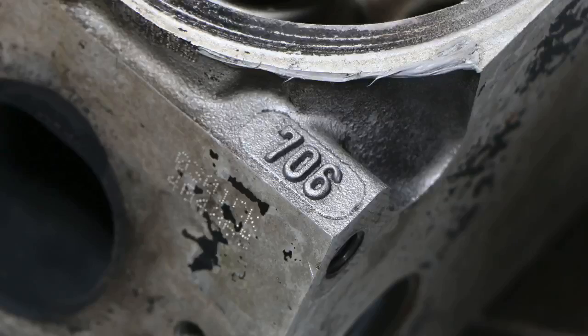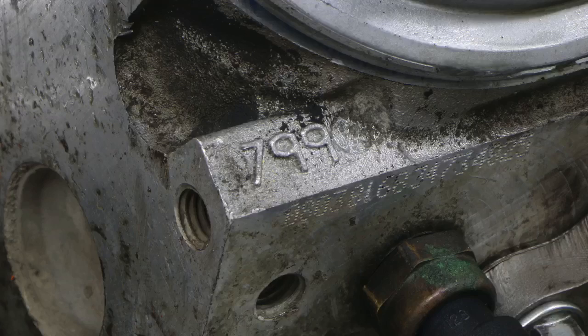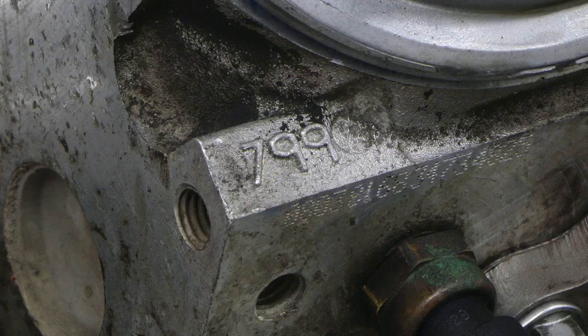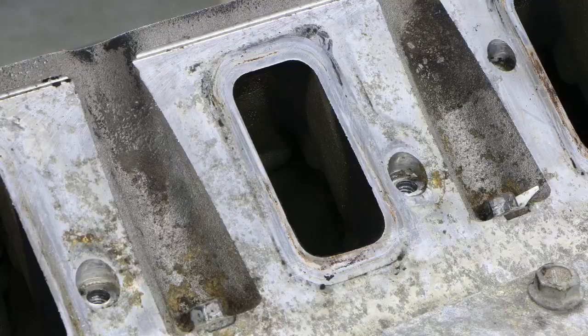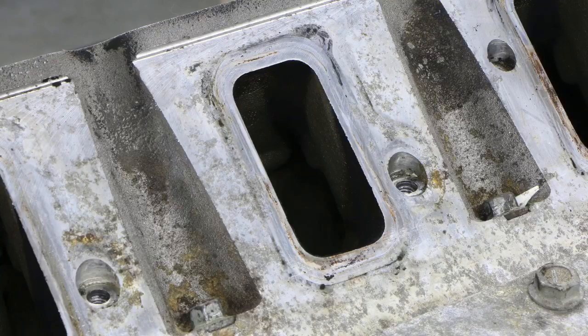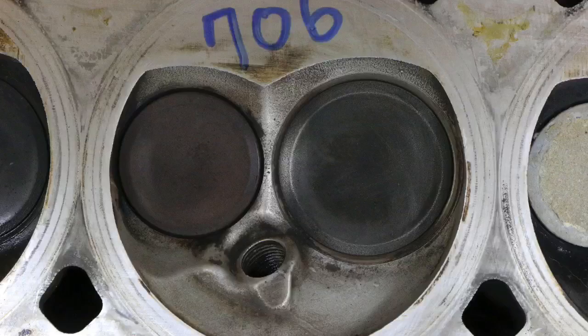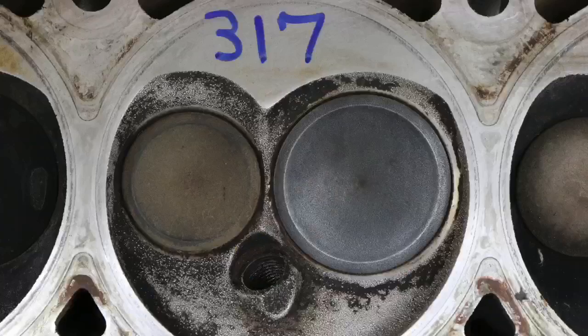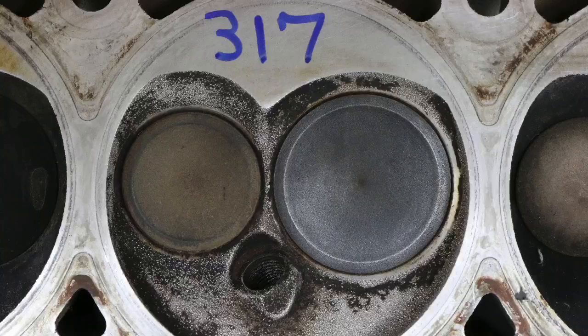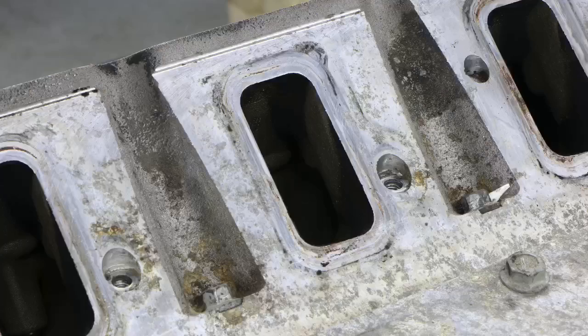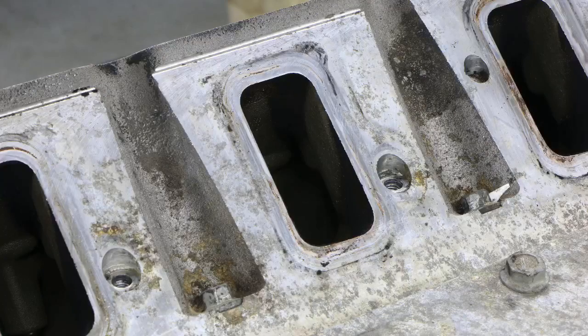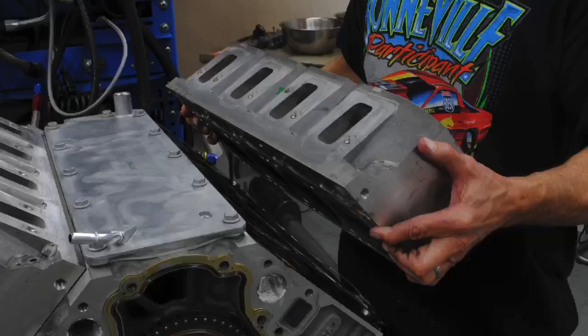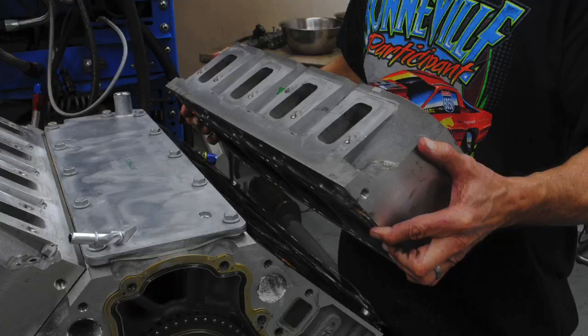In this video we're going to compare a set of cathedral port 706 and 799 cylinder heads to factory LY6 rec port cylinder heads on a cammed LY6. Then we're going to ask the following question: how much of the change in power, if we saw any, was due to a change in static compression? The cathedral port heads both have smaller chambers than the rec port heads. Then we're going to compare a set of 317 cathedral port heads to a set of factory LS3 rec port heads. Since they have similar chamber sizes and similar compression, what's the change in power? Make sure to stick around to the end where we'll talk about if a cylinder head upgrade is even necessary when you add boost.